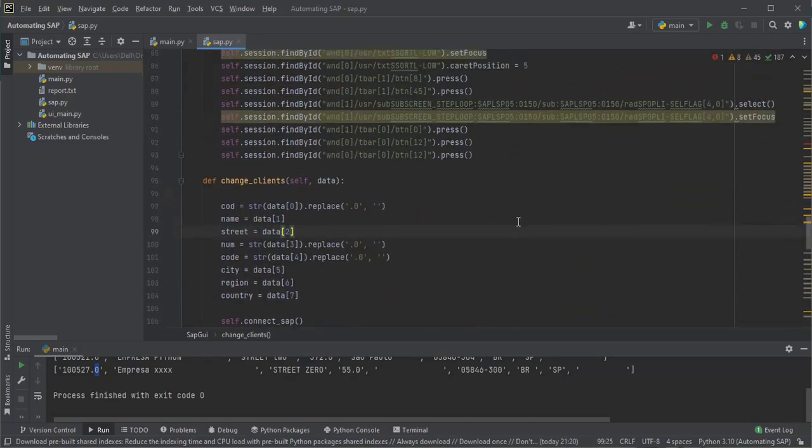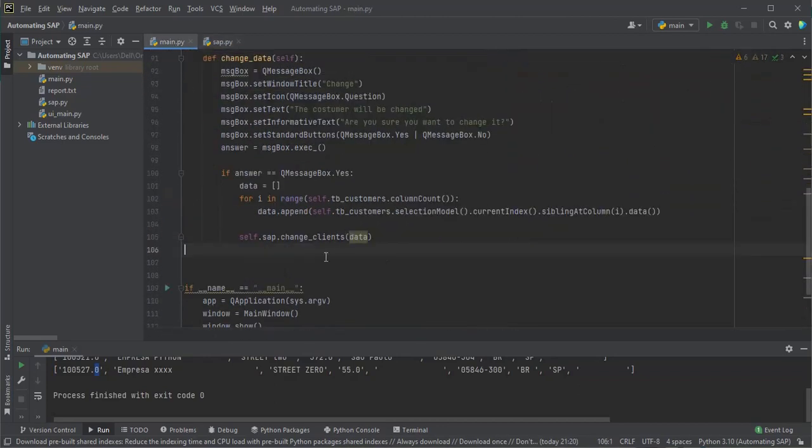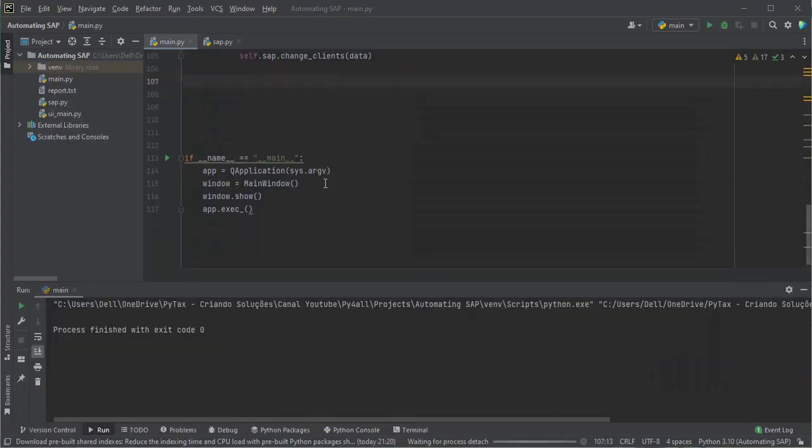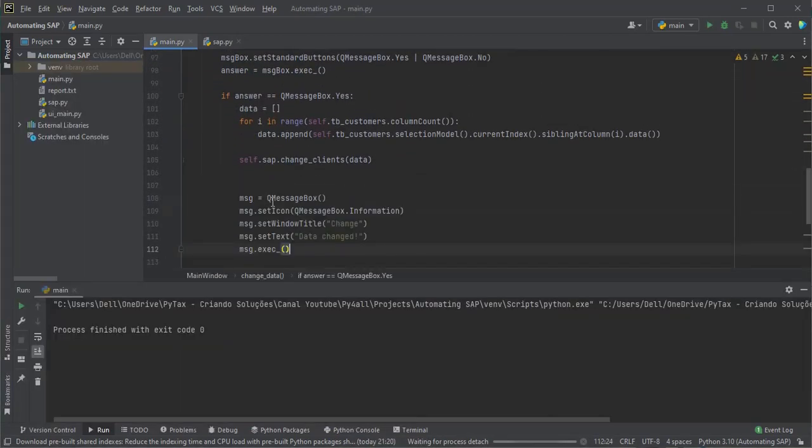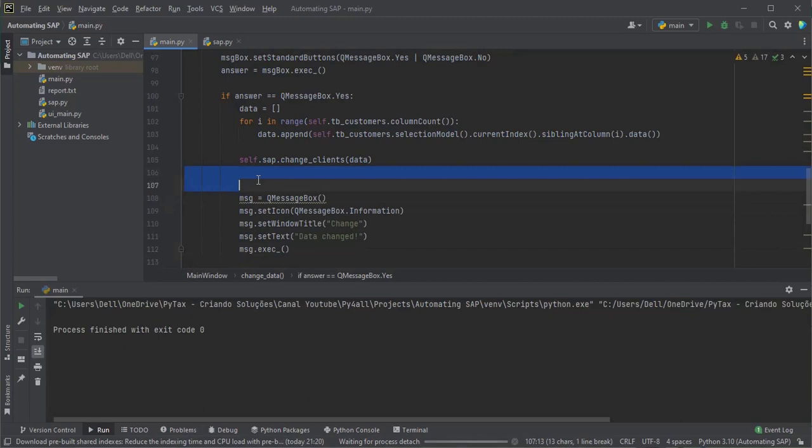After changing all the fields, let's do a test run. But first, let's insert a message box to let you know that the change was successful.